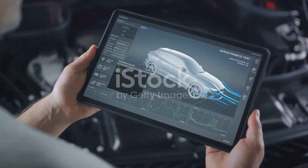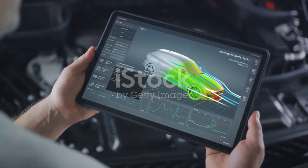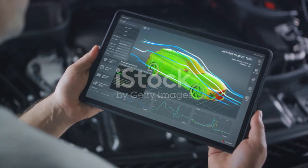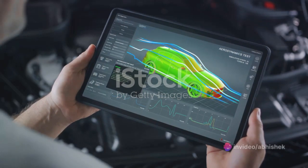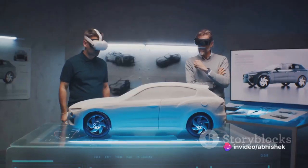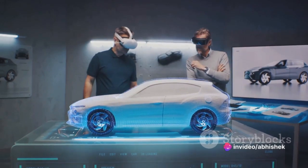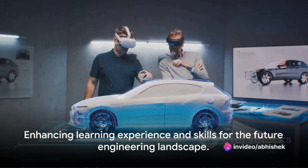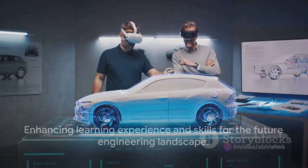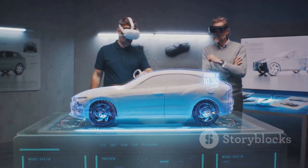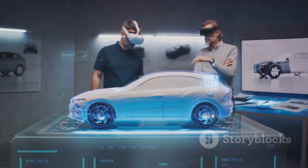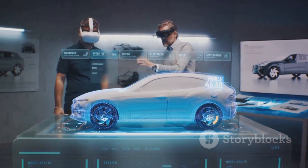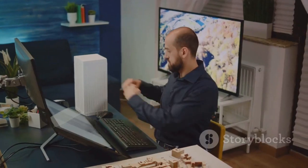By integrating digital twin technology in their projects, mechanical engineering students can gain a better understanding of system dynamics, test different design changes and optimize system performance. This not only enhances their learning experience, but also equips them with the skills needed to thrive in the digitally driven engineering landscape of the future.